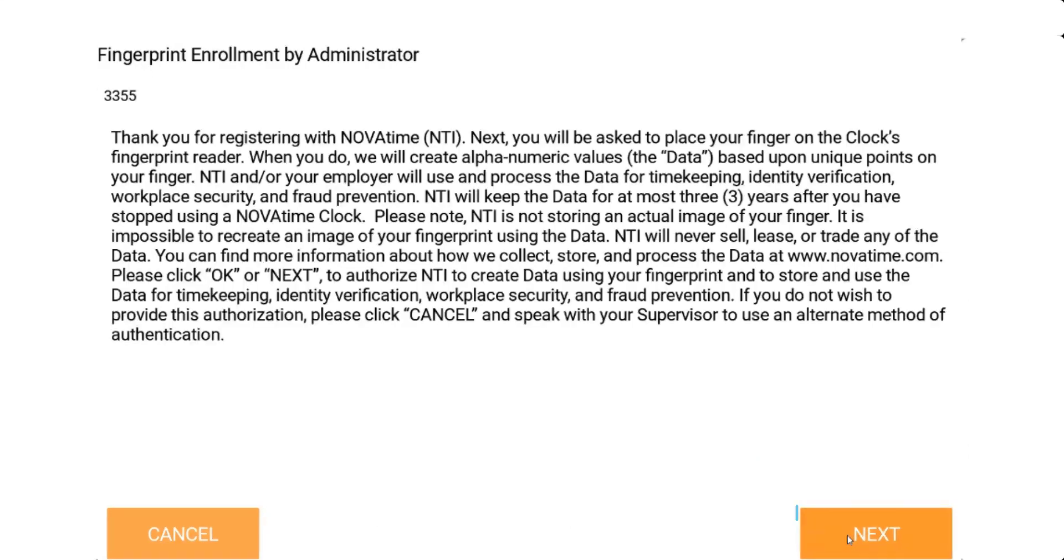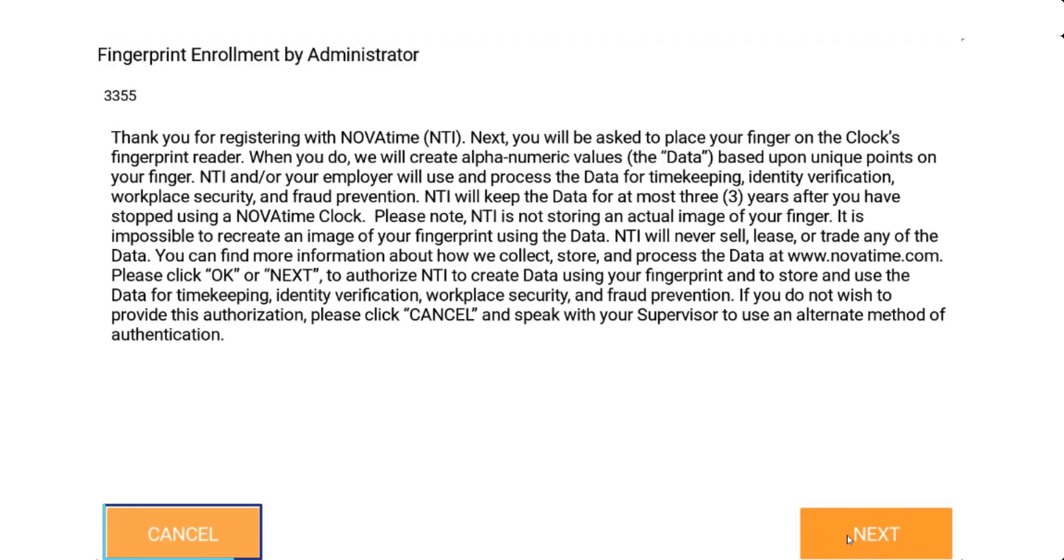Click the next button to authorize NTI to create data using the fingerprint and store and use data for timekeeping. Note: if an employee disagrees with the enrollment disclosure, they would select the cancel button and would need to speak to their immediate supervisor to use an alternative method of authentication.